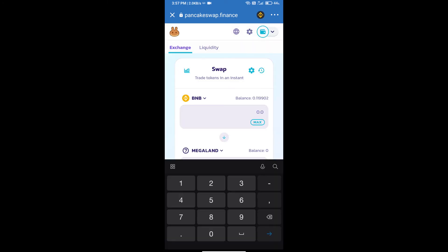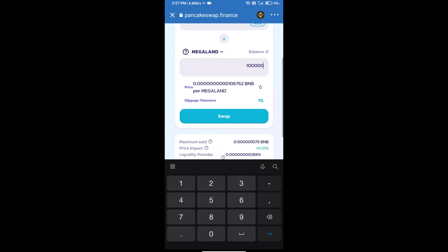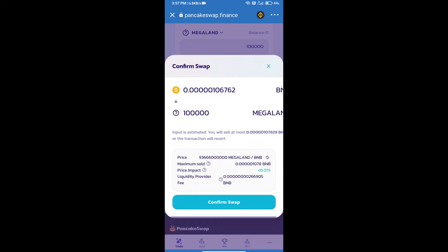Here we will enter the number of tokens and click on swap. Here we can check detailed information.